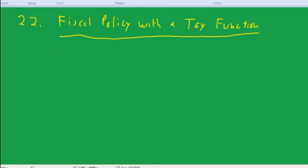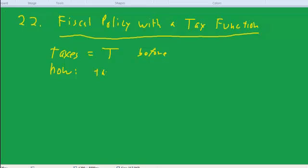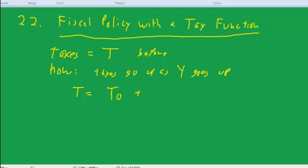Before, we had taxes equal to T, a fixed amount. What's unrealistic about that is it fixes taxes regardless of the level of output. But we know in the US, with things like income and payroll taxes, that taxes depend on GDP. So now we're going to say taxes go up as GDP goes up. The simplest tax function would be taxes equals t-naught plus t times y — a slope and an intercept.